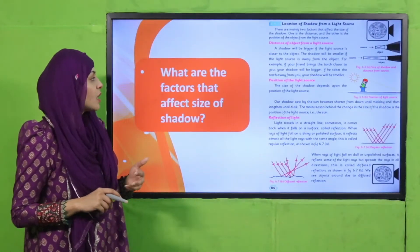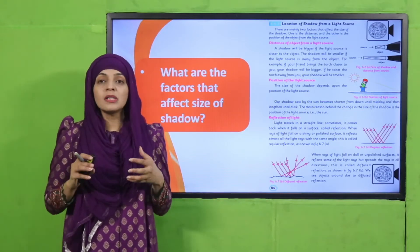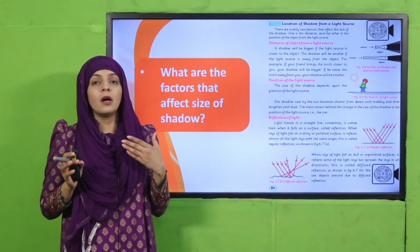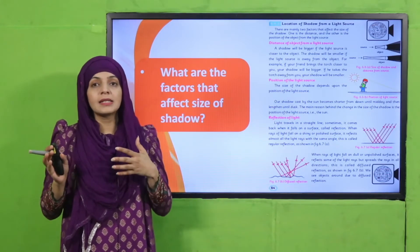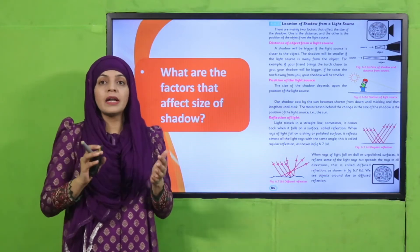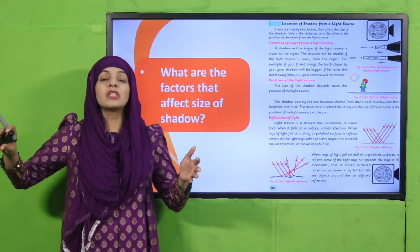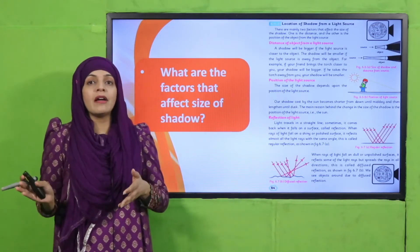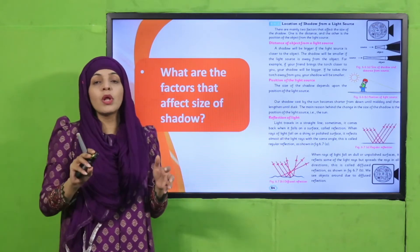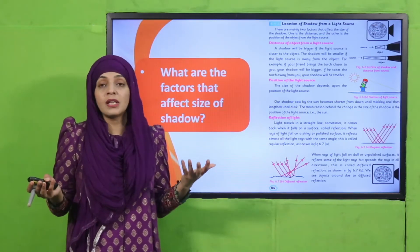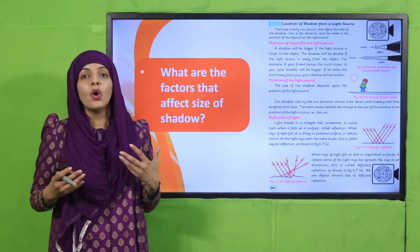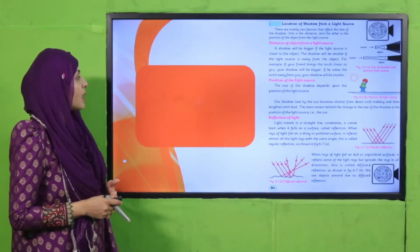Then we discussed the factors that affect the size of a shadow. The size of the shadow depends on two things: one is the distance of the source of light, and the second is the position of the source of light — whether it is upward, downward, left, or right. The distance of the object — whether it is near or far from the light source — also affects the shape and size of the shadow.